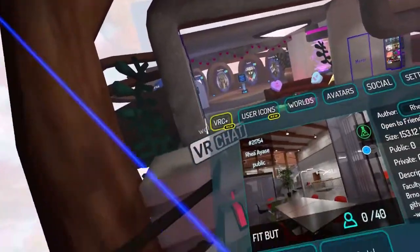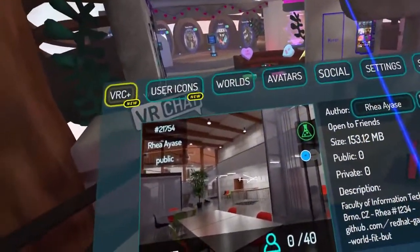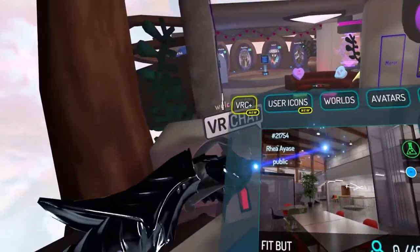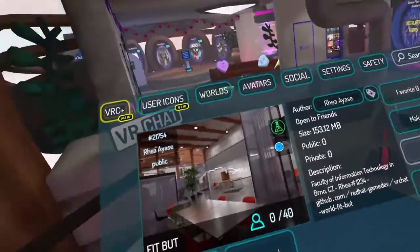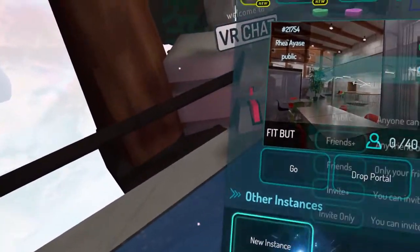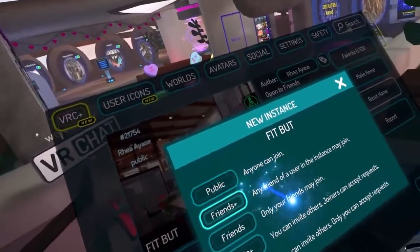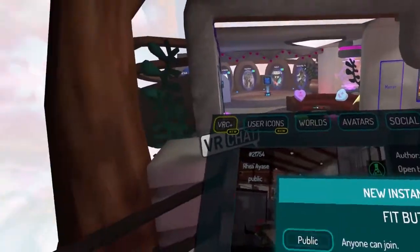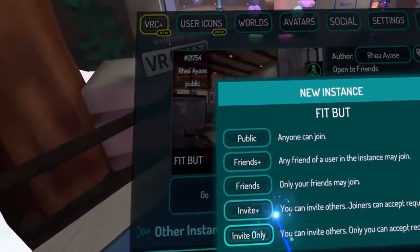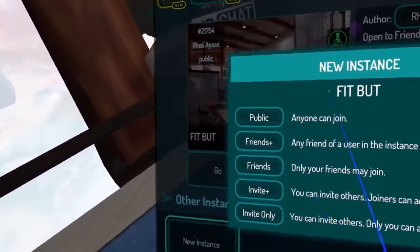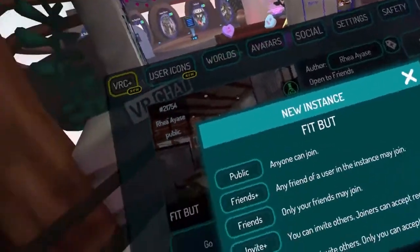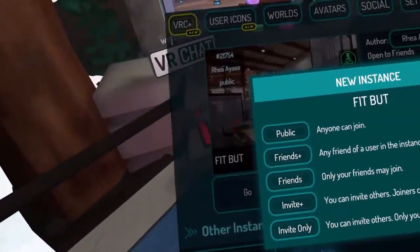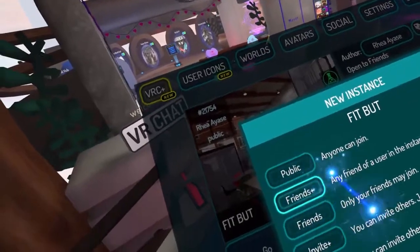However, by default what you can see here is a public instance — it means anyone can join. You might want to create a new instance and set it to friends plus, which means any friend of a user who is already there can join — friends of friends, basically. Friends only means only your own friends. Invite plus means anyone can invite people. Invite only means only you can invite people. Most commonly used is friends plus.